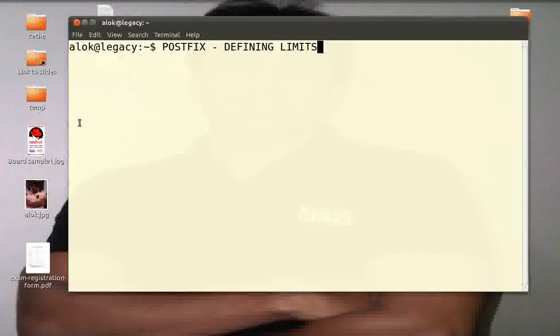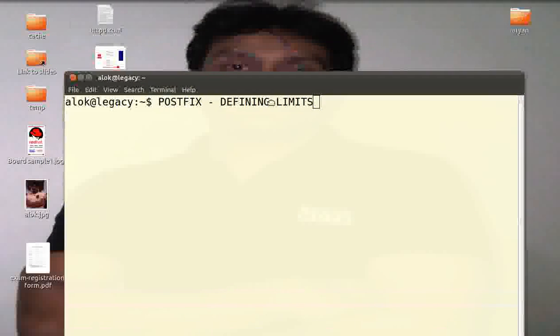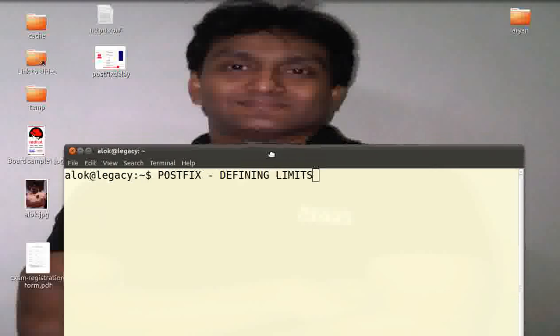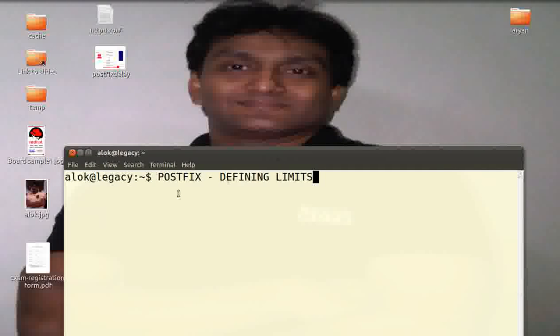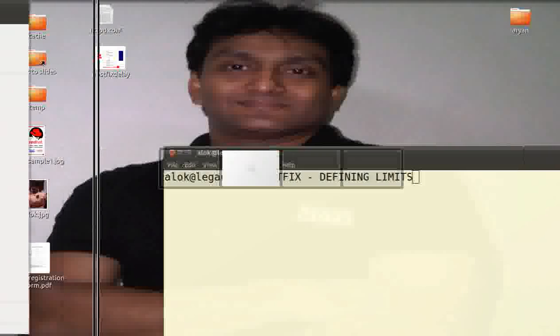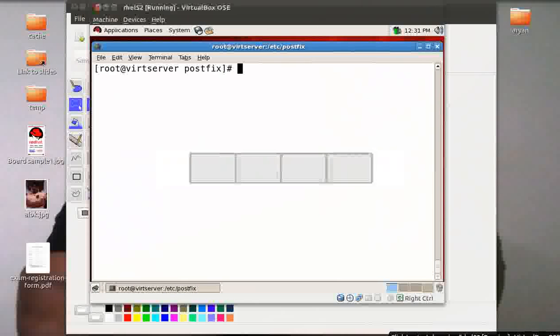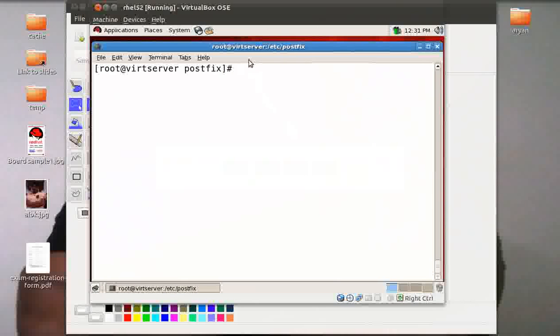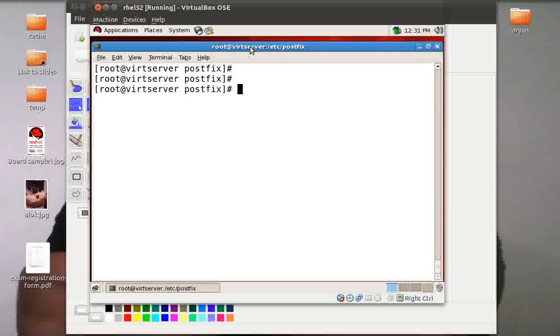What's in this video? In this video I am going to show you how to define the limits on Postfix. The prerequisite is that you should know how to configure a basic Postfix server. Once again I have my trusted virtual machine here. I have basic Postfix configured here.